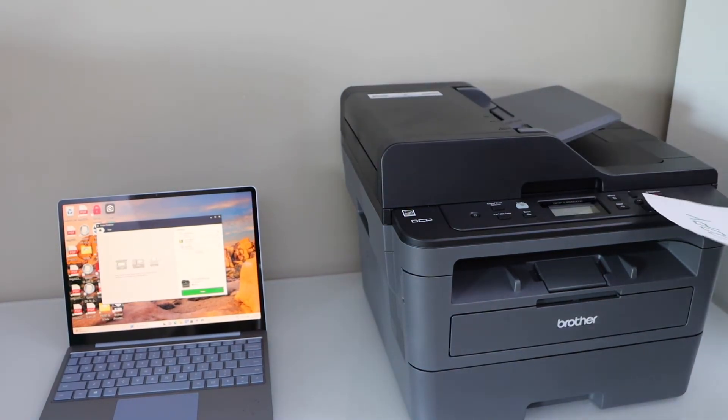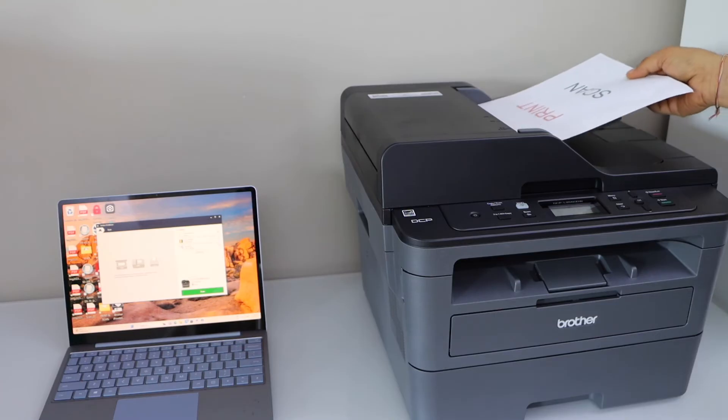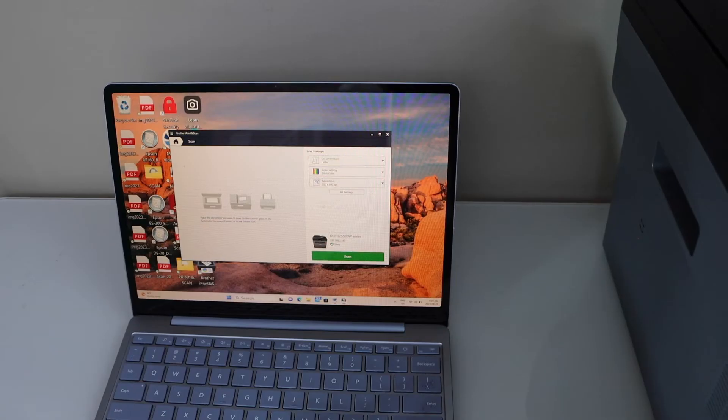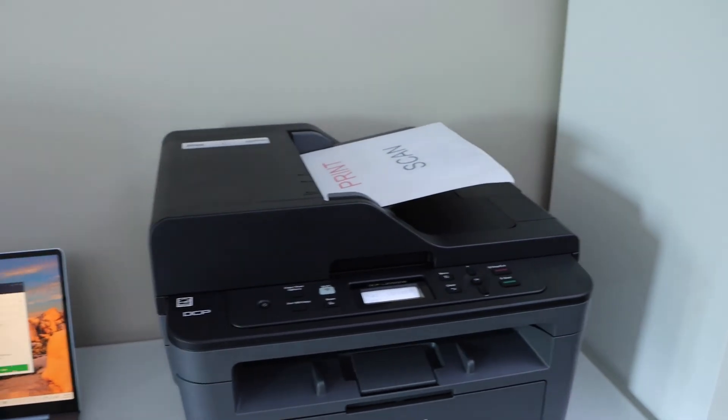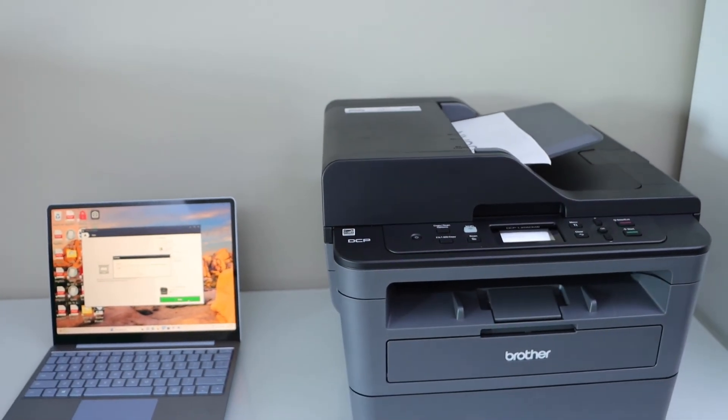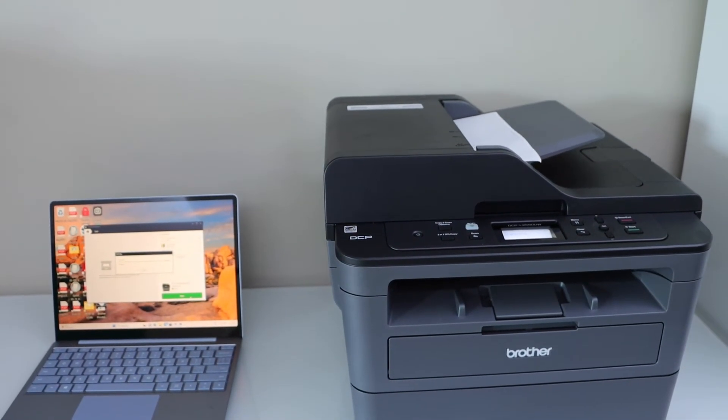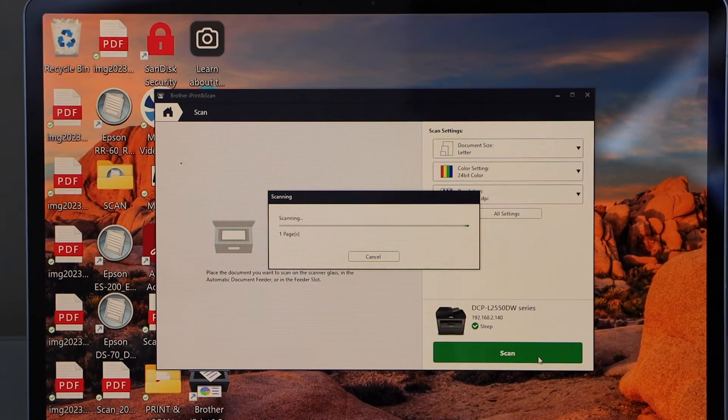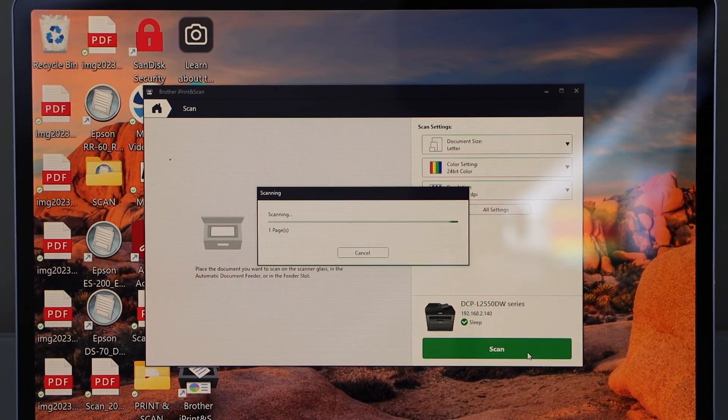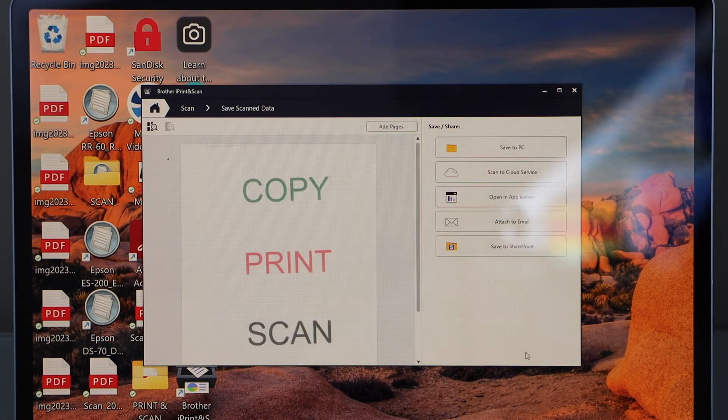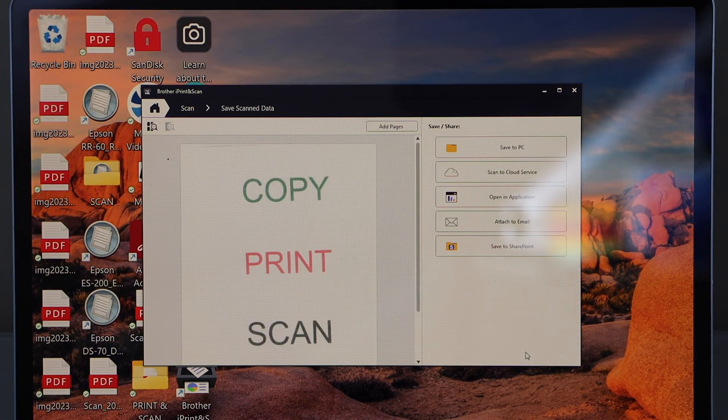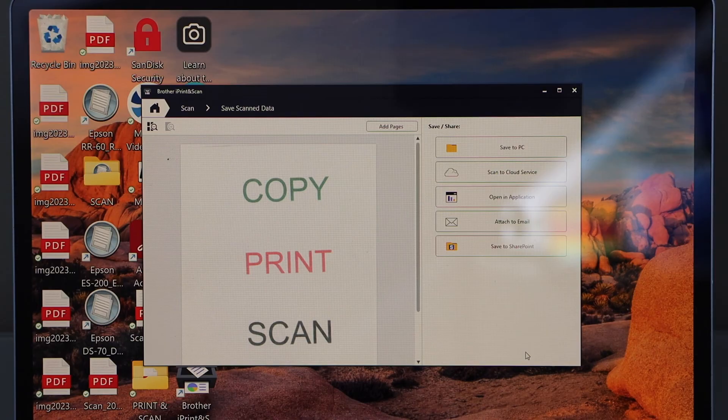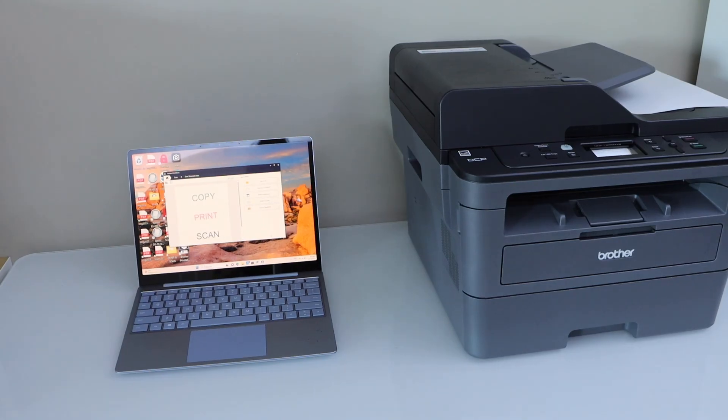Click on the scan icon. Once the scan is done, it will open a window showing the scan is transferred. Now you can save it to the PC or send it to a cloud service. Thanks for watching.